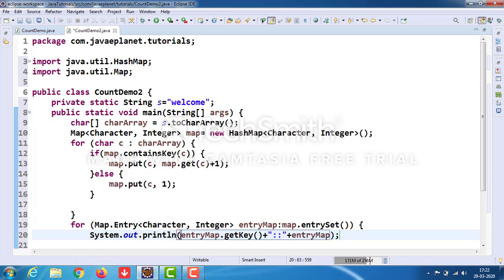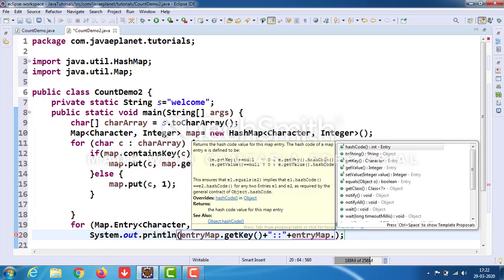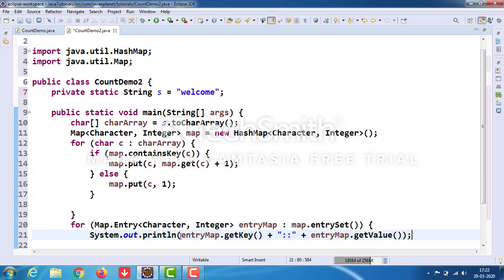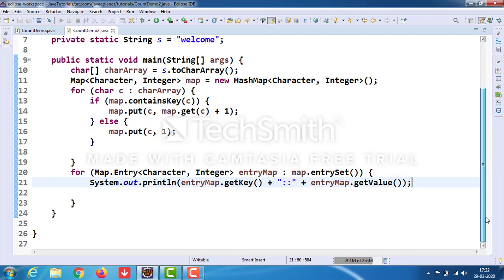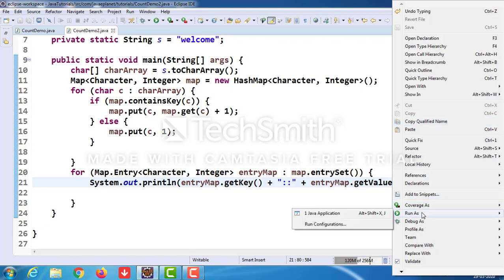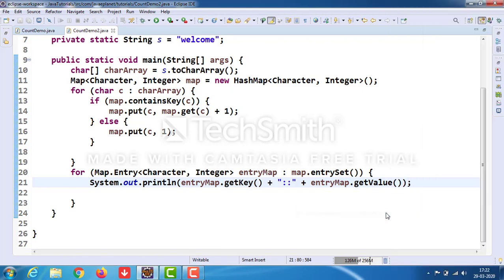Then entryMap.getValue() to get the value. Press Ctrl+Shift+Format, then right-click and Run As Java Application.